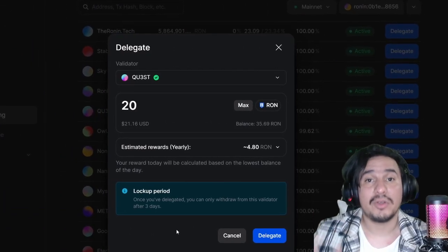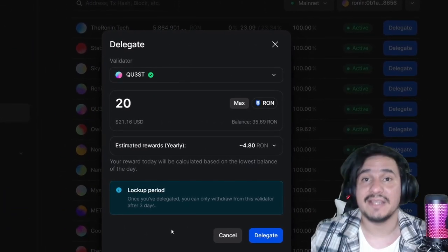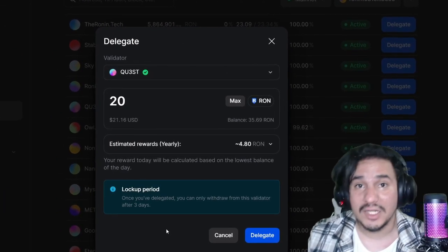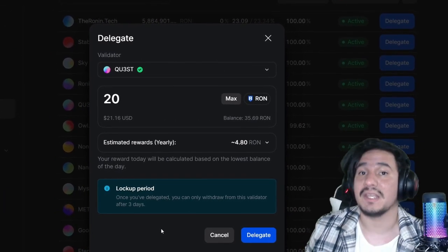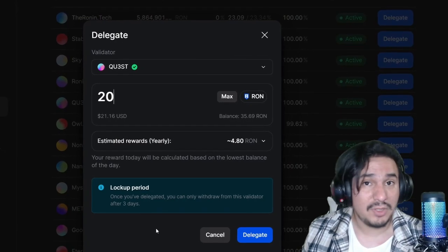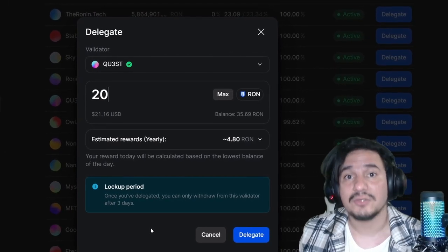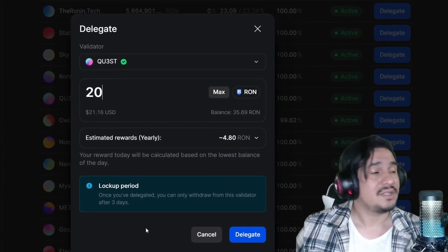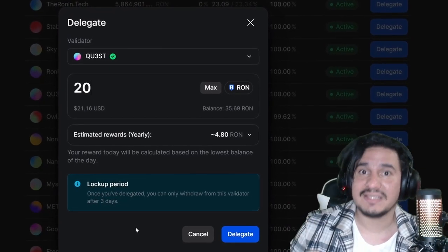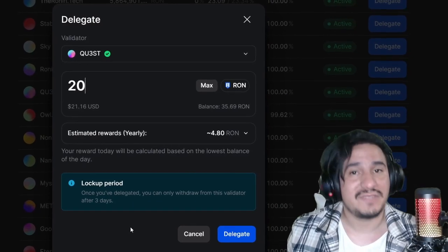Something important to keep in mind is that there is a lock-up period, meaning you won't be able to withdraw your RON or switch validators for three days after you delegate your RON. And that's it — easy as one, two, three. There you have it. Go ahead and stake your RON.